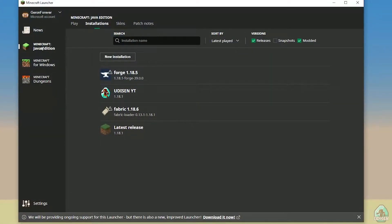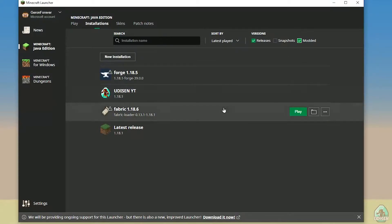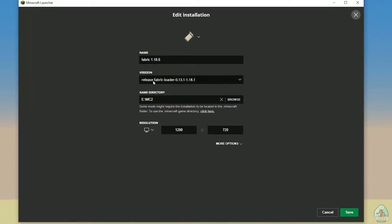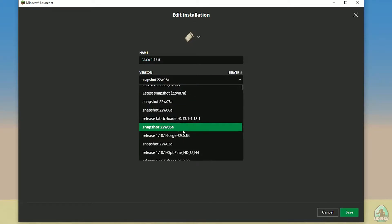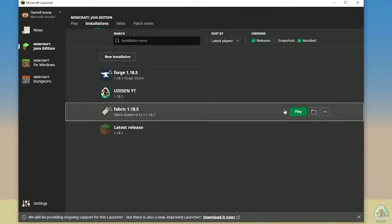Return to the Minecraft Launcher, go to Java Edition Installations, and activate the installation list. Find and select Fabric — not Forge. In the version list, you should see the Fabric Loader with three version numbers followed by the Minecraft version. For example, for 1.18.1 you should see 'release fabric-loader-[numbers]-1.18.1'. Make sure you select the right version. Press Save, then Play.